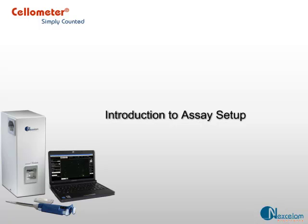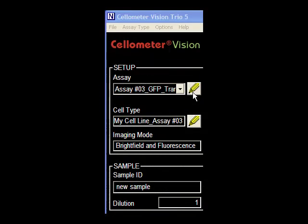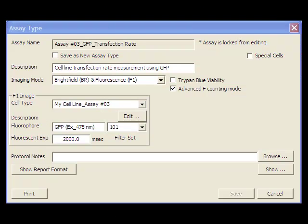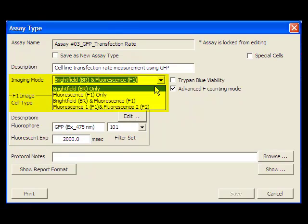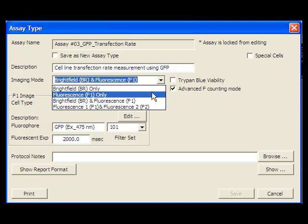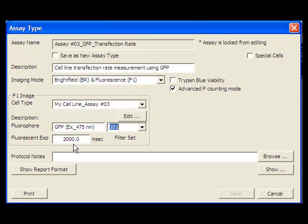Assay type controls how Cellometer Vision takes cell images. Key components in each assay type consist of assay name, image mode, fluorescent channel selection, and fluorescent exposure time.